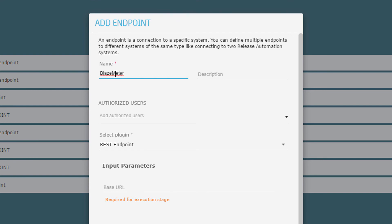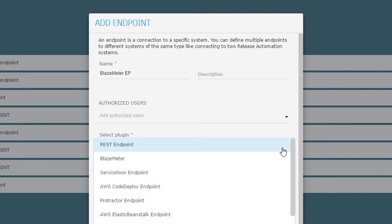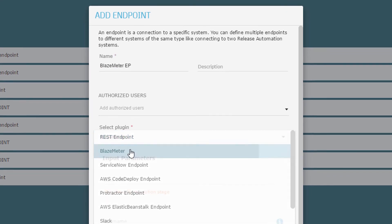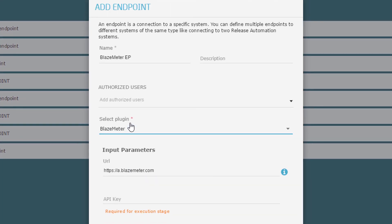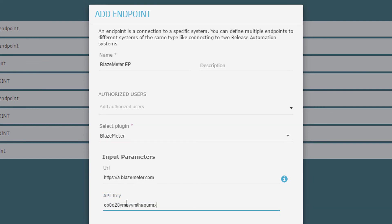Next, I create an endpoint so that I can use Blaze Meter for testing. The URL is constant, so the only thing I need to fill is the Blaze Meter API key. Now I test the connection to the endpoint to ensure that everything is okay.